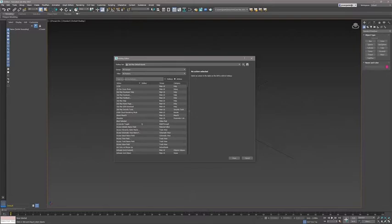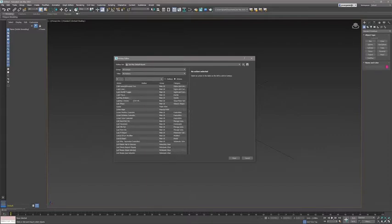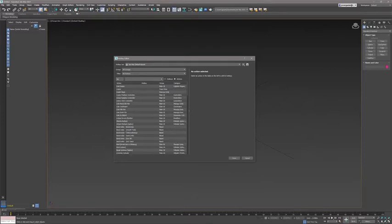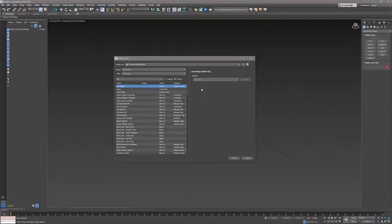So imagine if I start typing, I wanted to assign a hotkey for the line command, for the shape. As soon as I start typing, the dialog will automatically start filtering out. So if I just complete the command line, there it is. There's the line shape. The line shape doesn't have any current hotkey assigned.